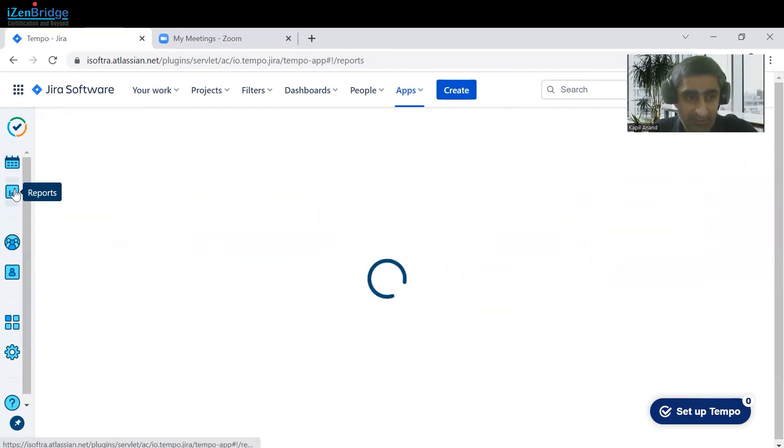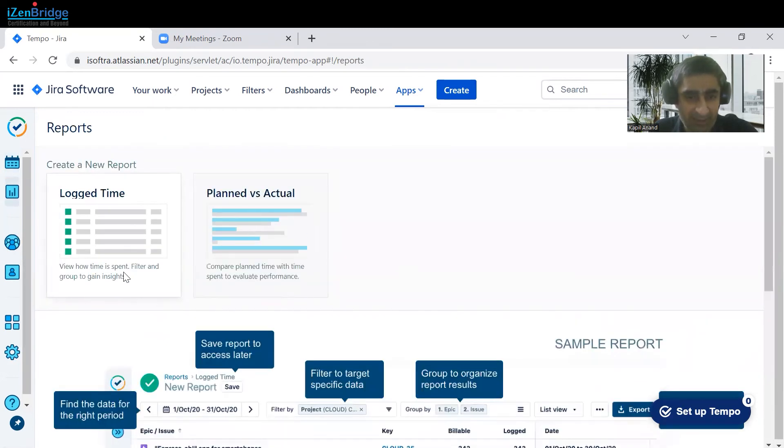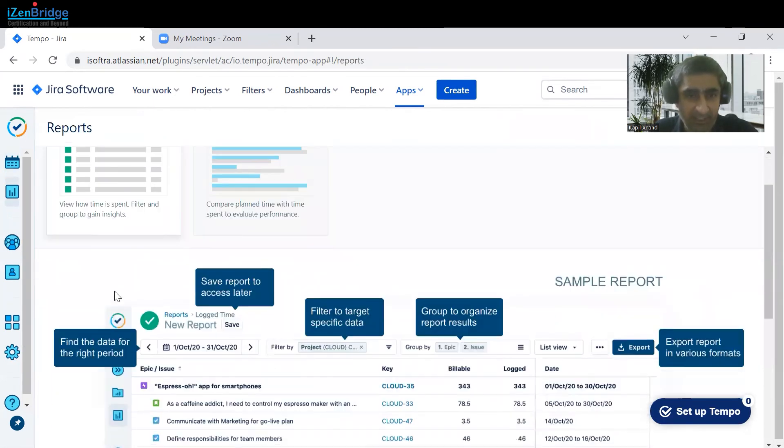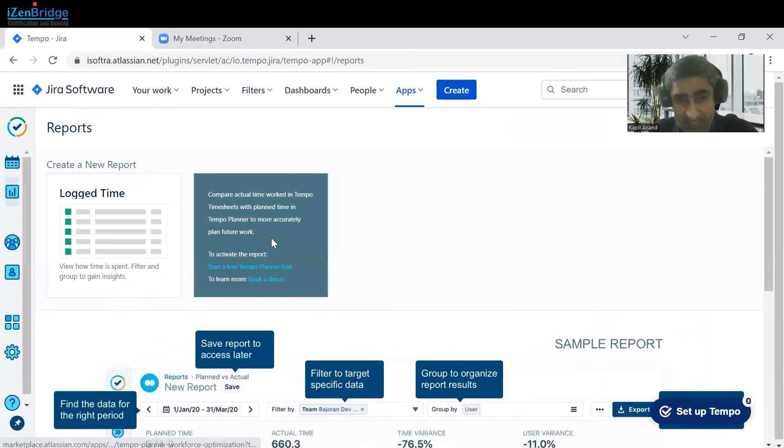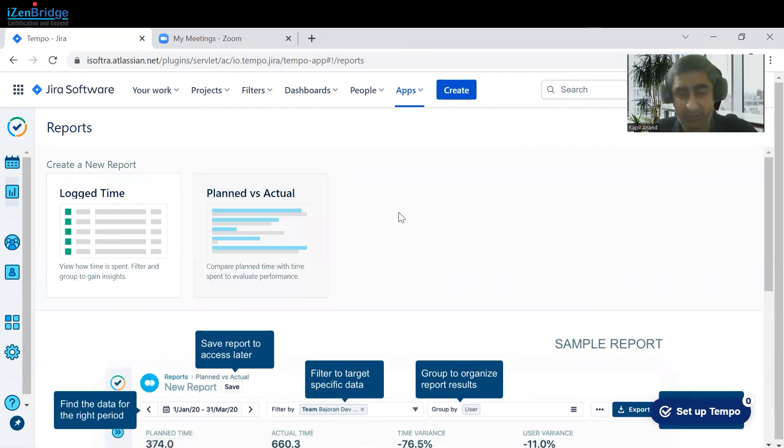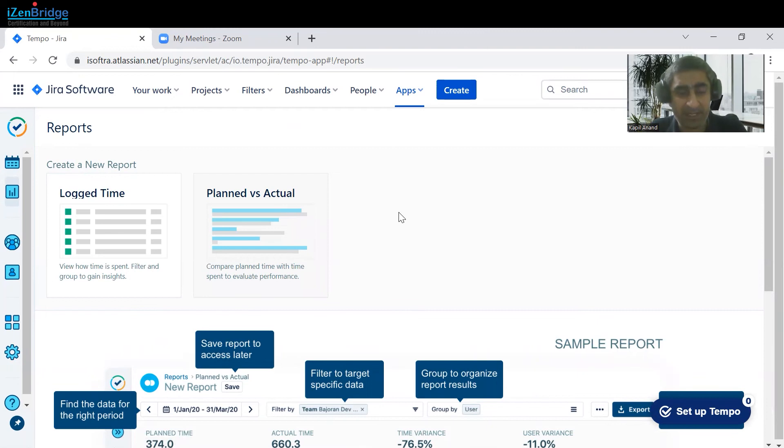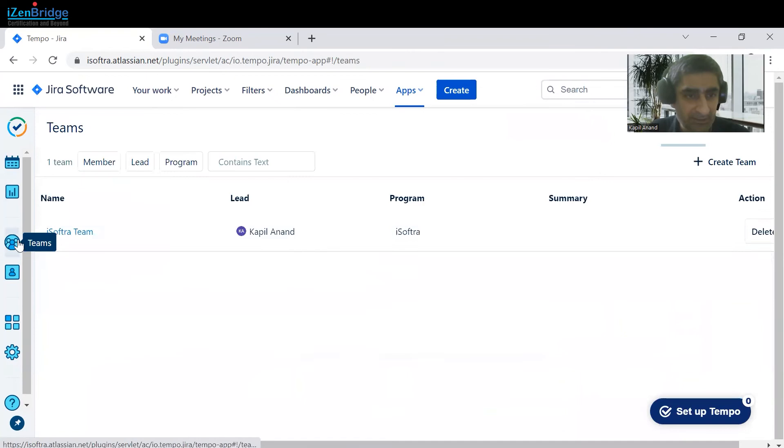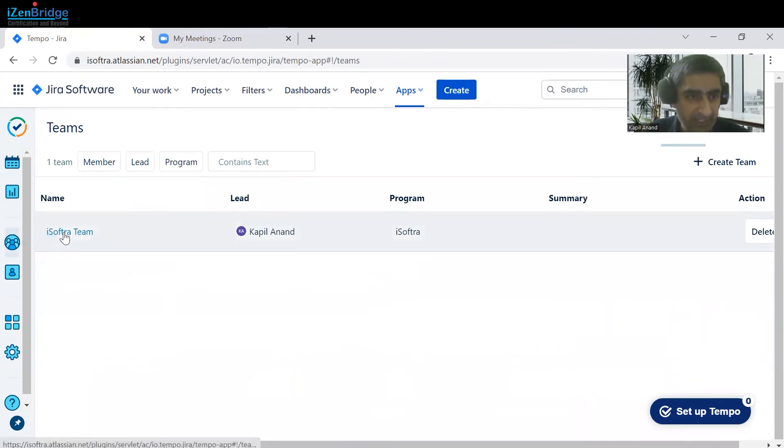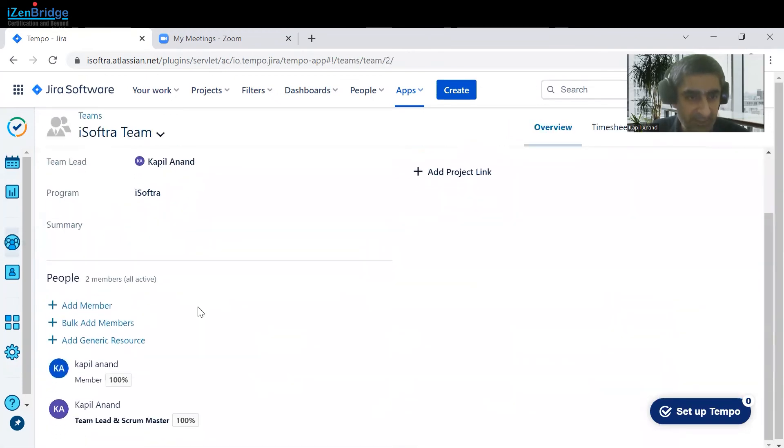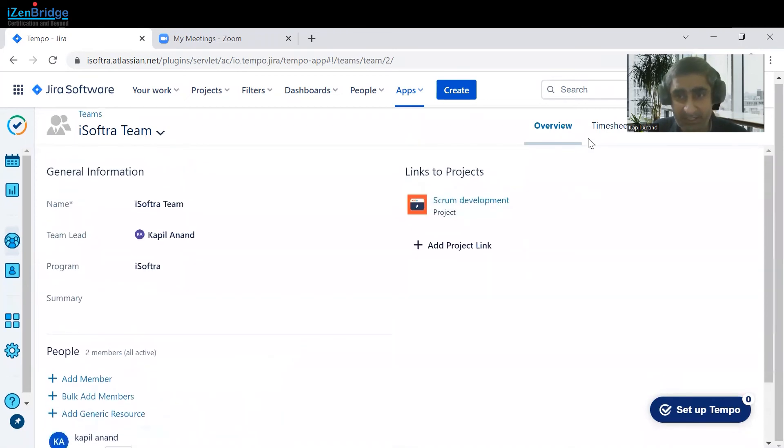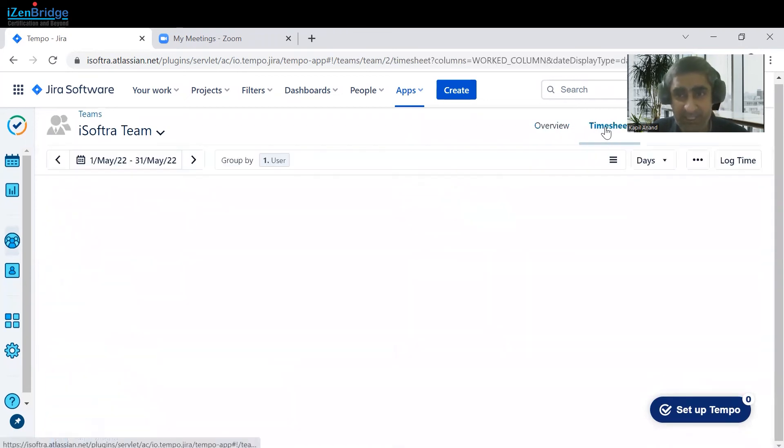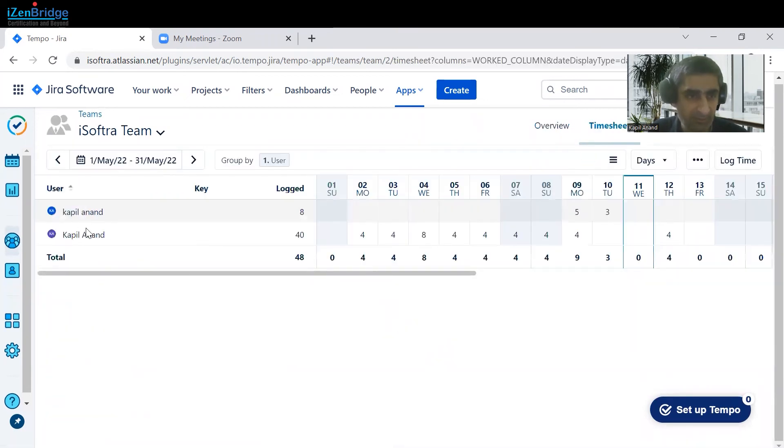These are the different kinds of reports that you can create. You can also create plans. So this tool will provide you other applications as well, like planning application, based upon that you can do calculation as well. You can create your team, like I have created iSoftware team, and in that particular team I can add different members.